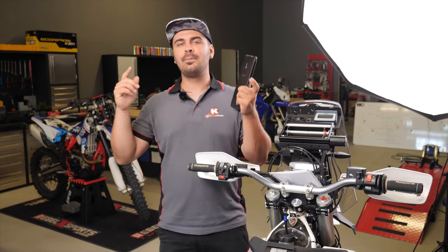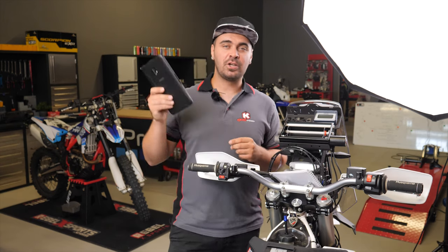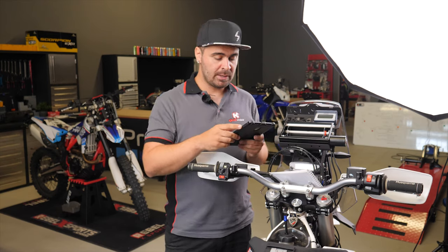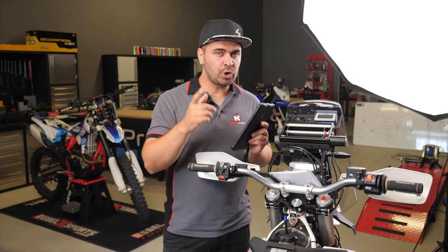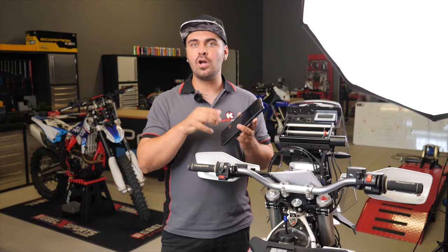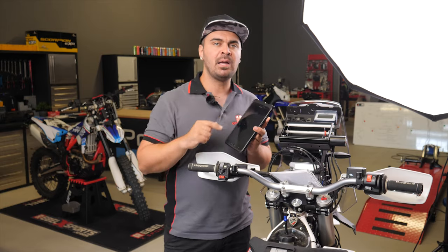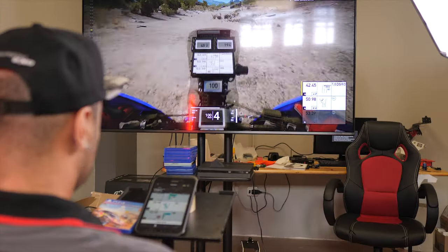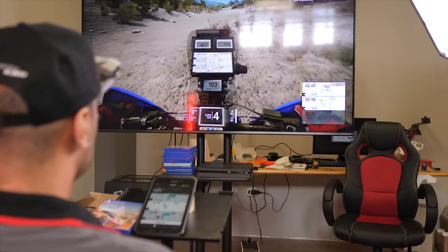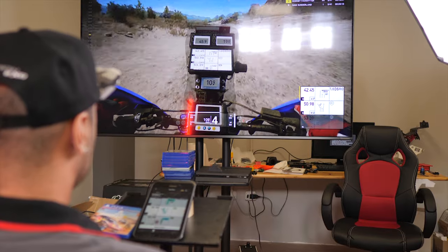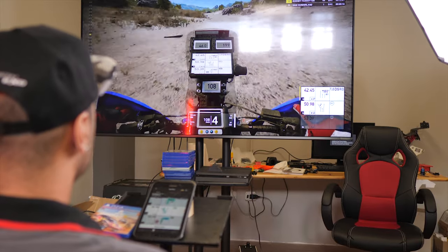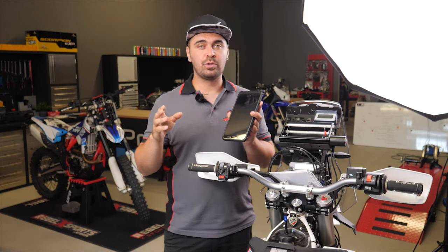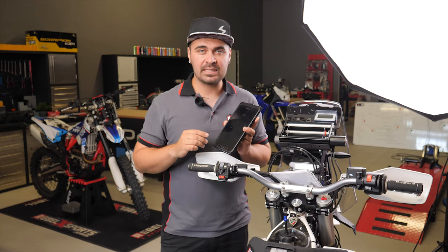I'm going to make your life a lot easier because there's a really cool app that you can use, which I will show you today. Not only will I show you the app, but I'll show you how you can train sitting on your sofa — your navigation skills — and start learning how to properly find the route when you're racing Dakar.